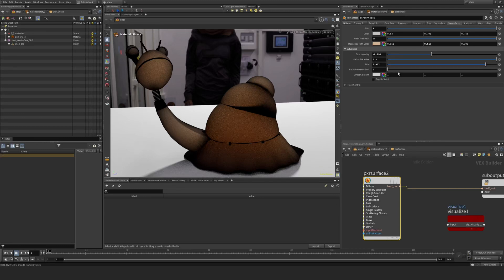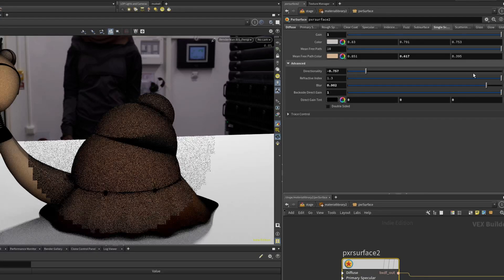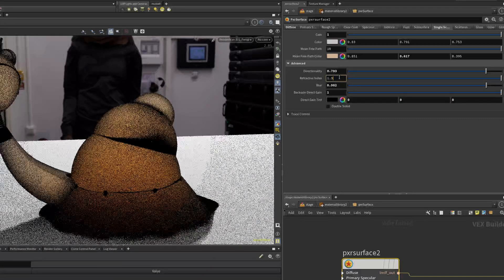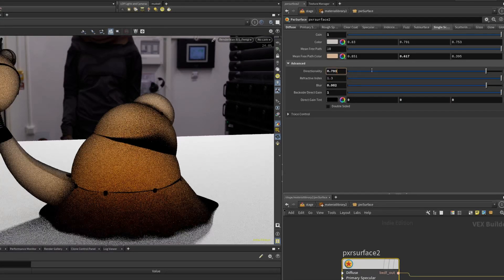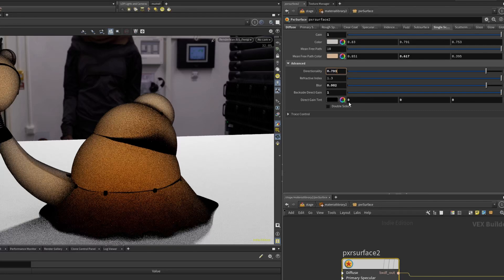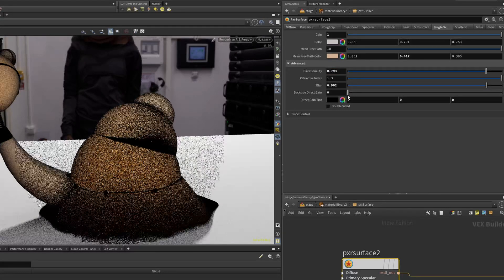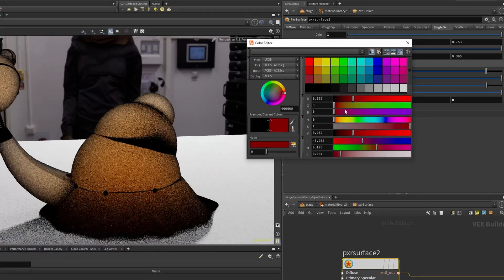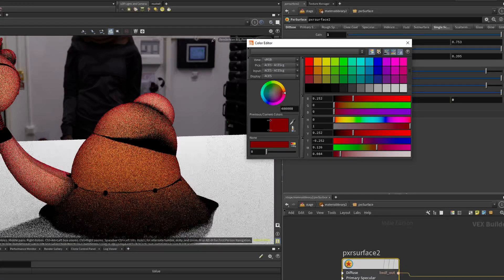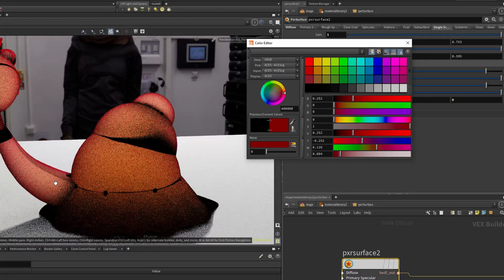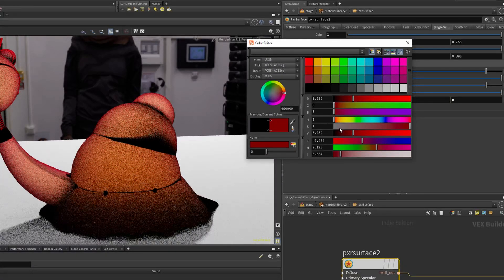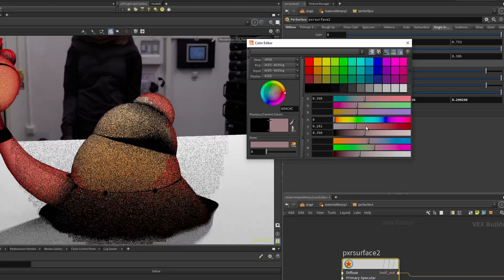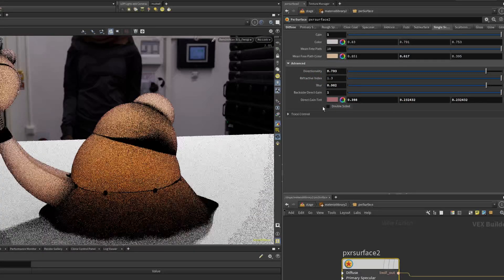Let's take a look at adding some more effects. You have the blur and directionality, and you also have backside direct gain. If I adjust the direct gain tint and introduce another color, you can see we're essentially getting the backside of this, almost like a subsurface color coming through.